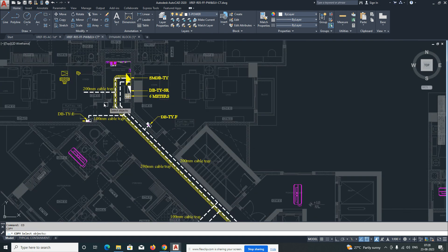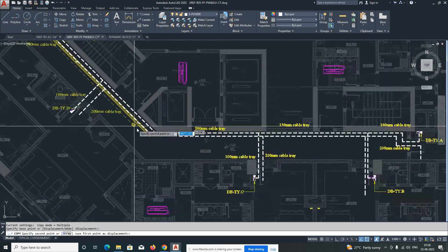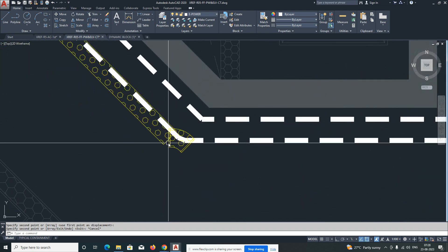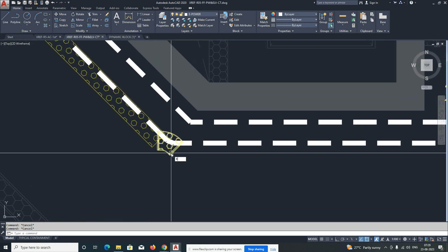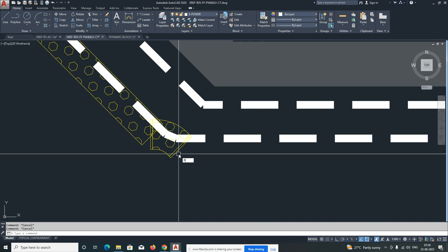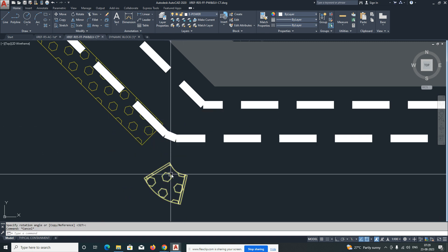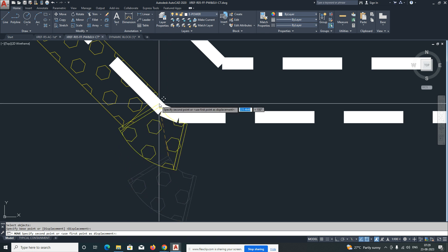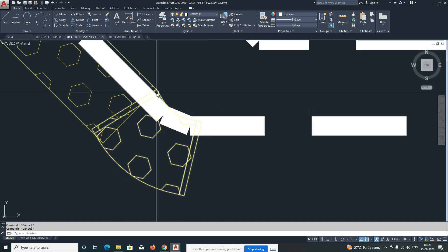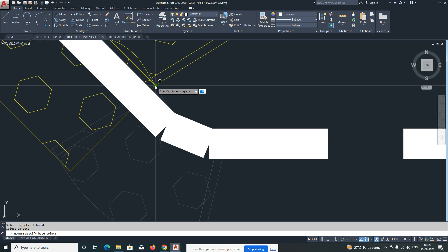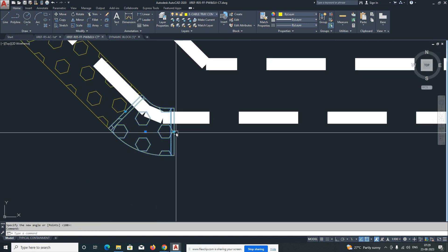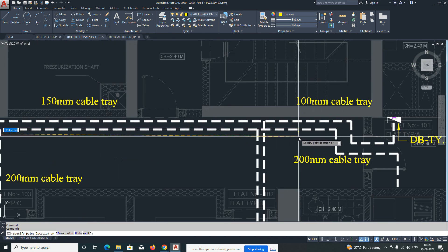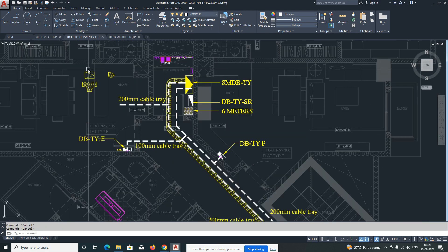Copy again and we need another fitting over here. The white line is showing the route of the cable tray — same as the cable design drawing. We are creating the shop drawing as per that design. Just pick this one, rotate it, pick a point, give R for reference, pick two points, and align with this. Click on this one and go up to here. Then we need another fitting.